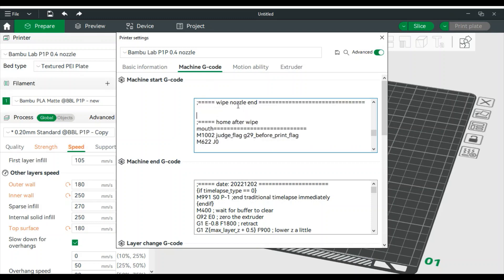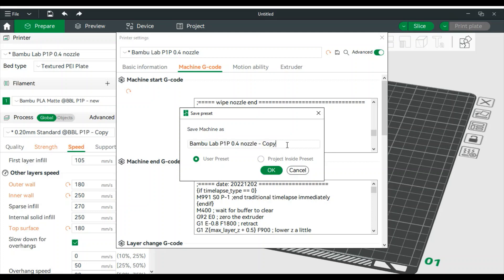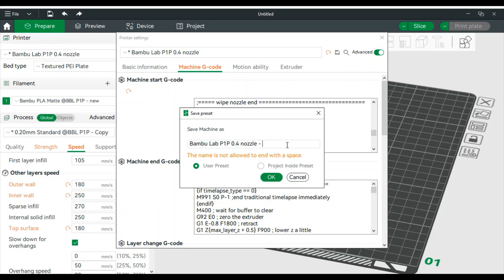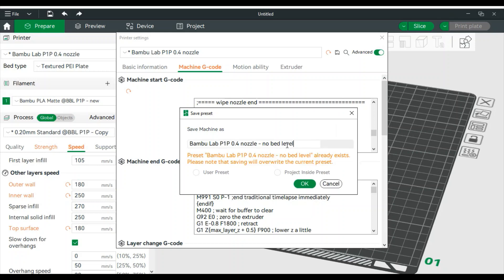Just do that and then go up and hit save. Now it's going to ask you if you want to make that as a copy. What I recommend doing is removing the copy and put in no bed level or no leveling or something to let you know that in that profile, it's not going to level the bed.